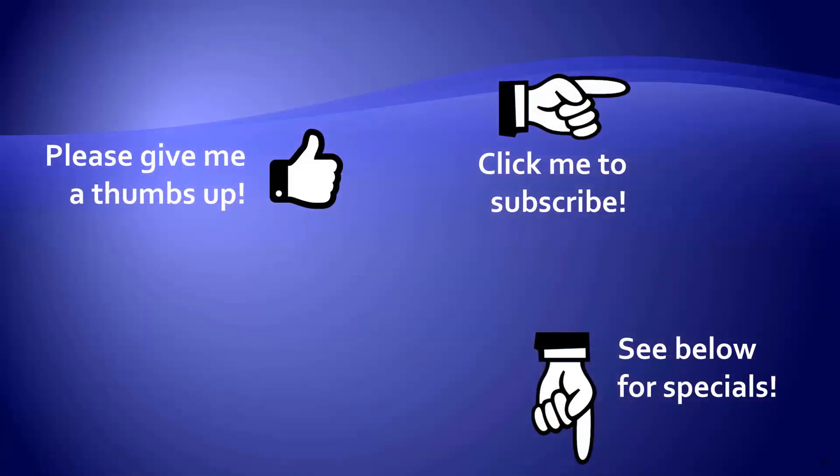Thanks for watching. Hey, as a quick reminder, if you like my video, please give it a thumbs up. You can also click on me and subscribe to my channel to get notified of the latest videos, and for great specials on my products, please look in the description below this video.